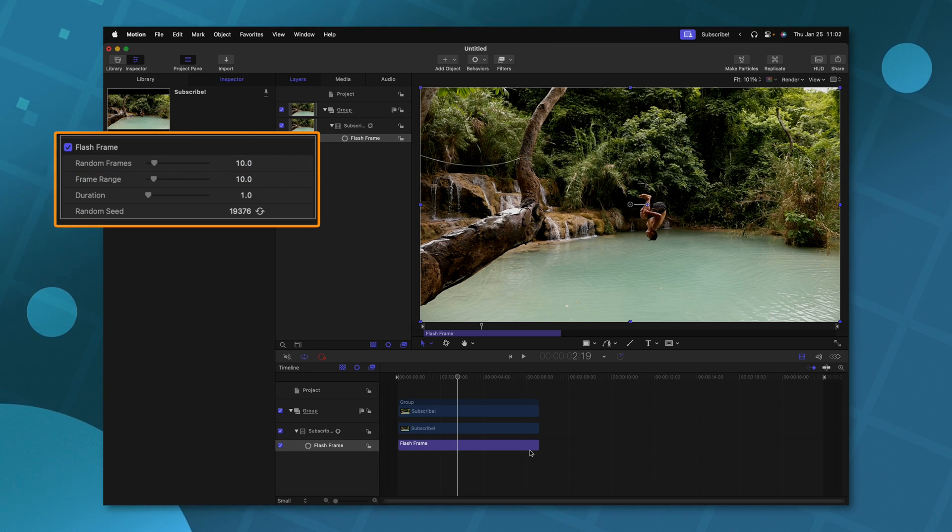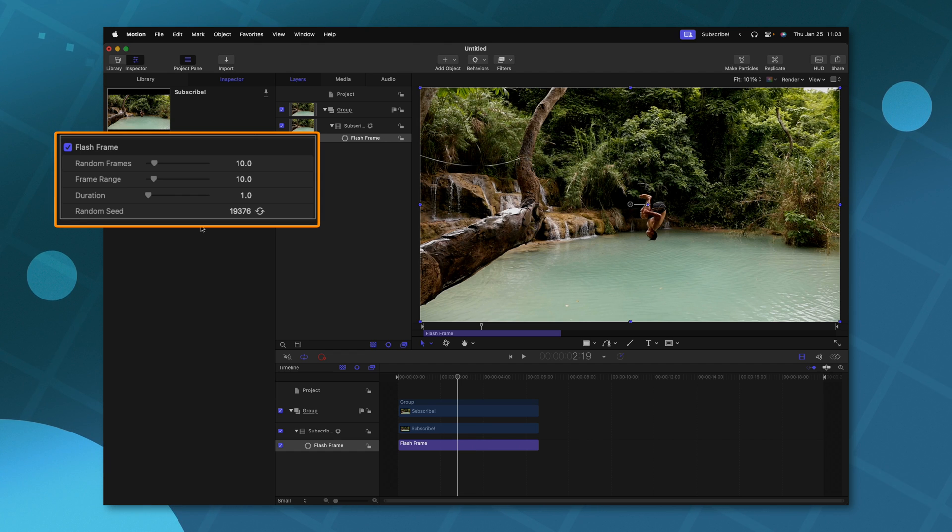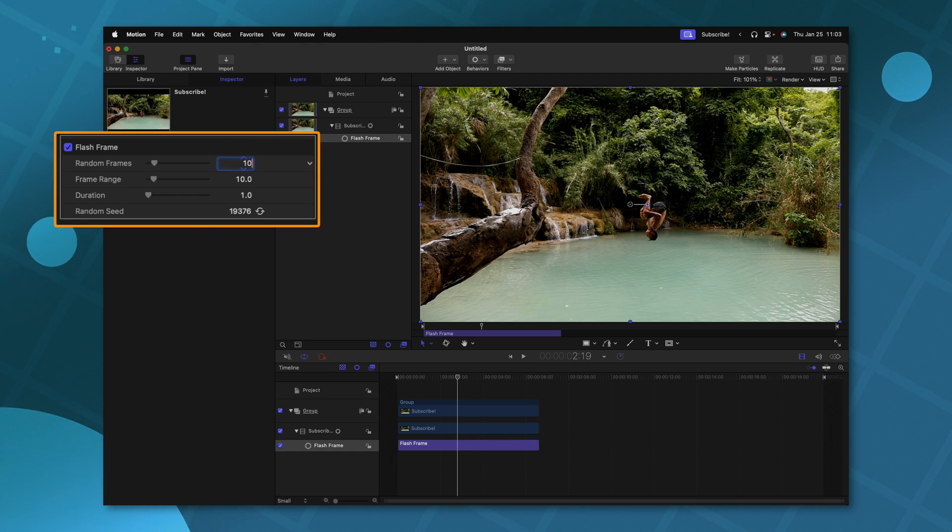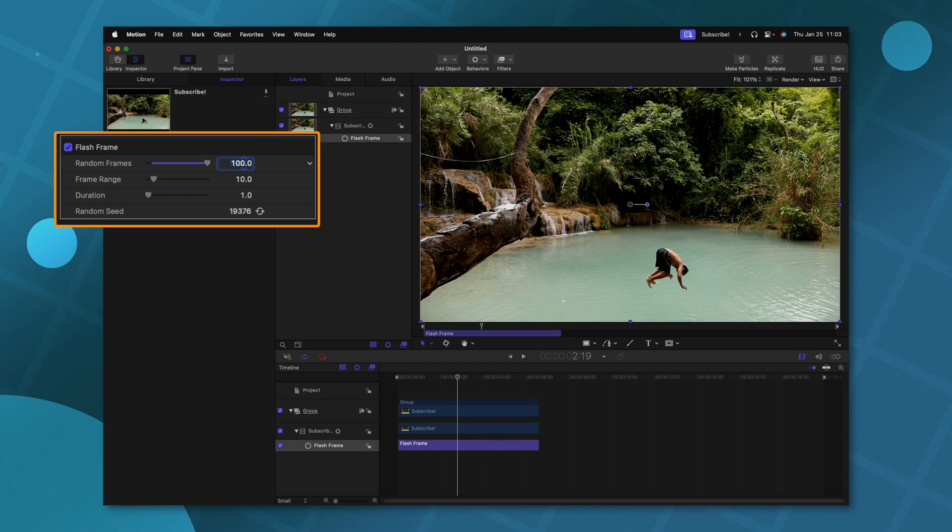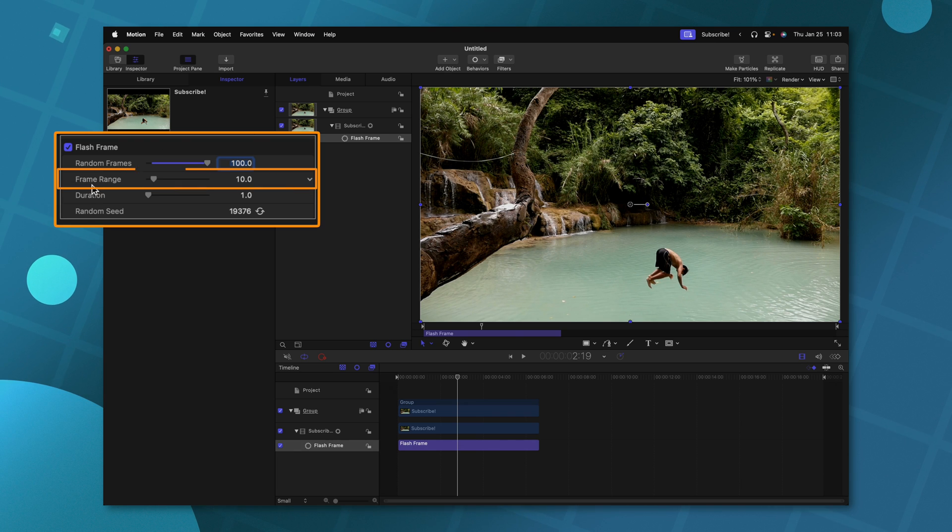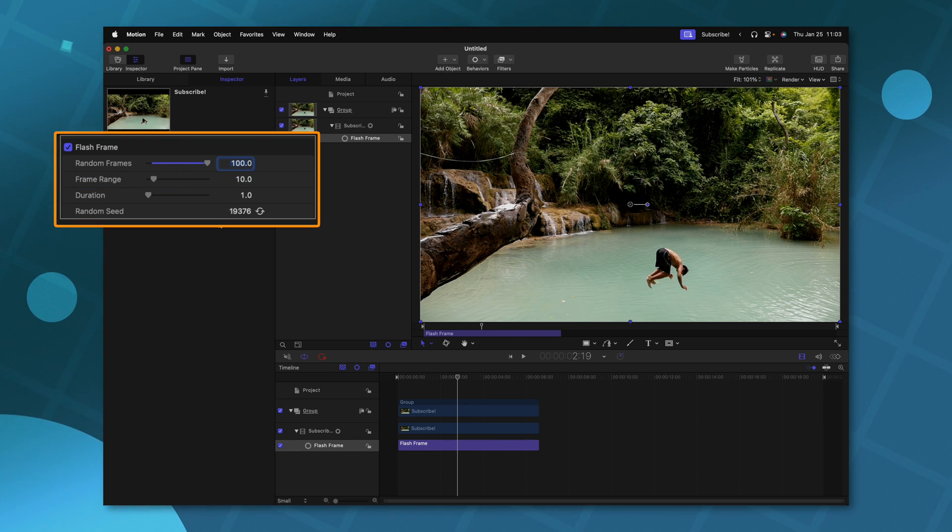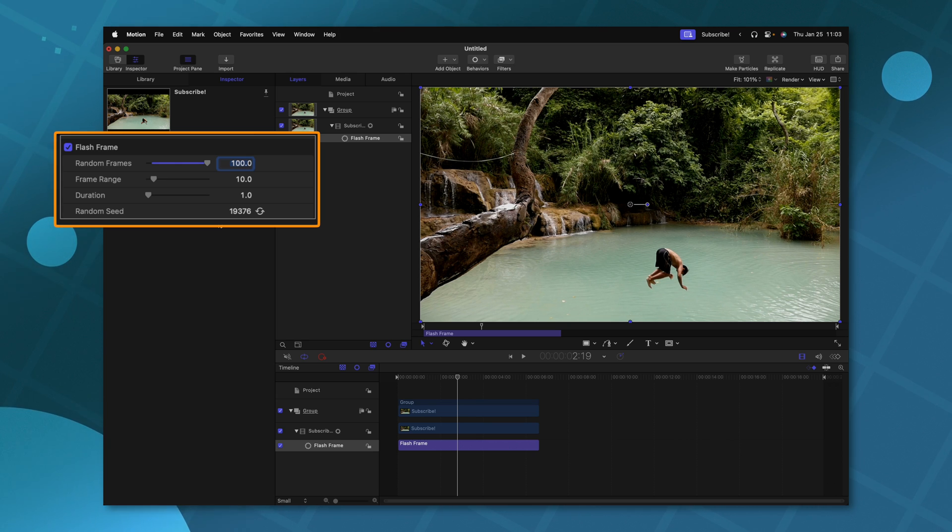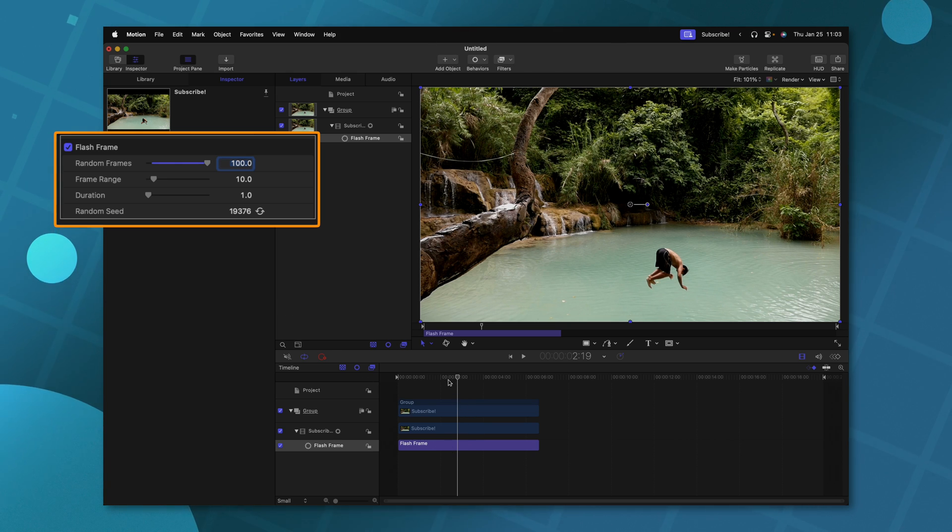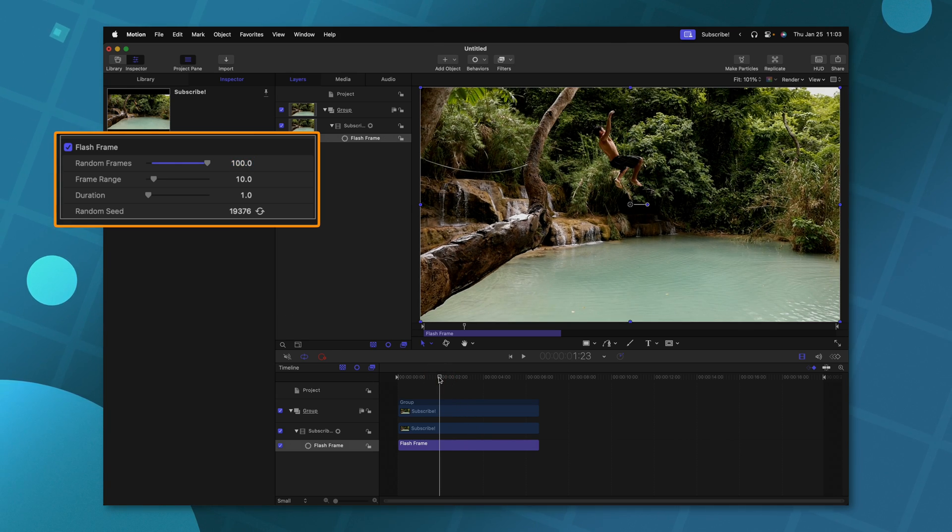Let's go ahead and just set that to 100. So we can really see the given effects. The frame range is set to 10. So from my understanding, I believe it's going to choose a random frame from within 10 frames of whatever the given frame is when it applies this effect.